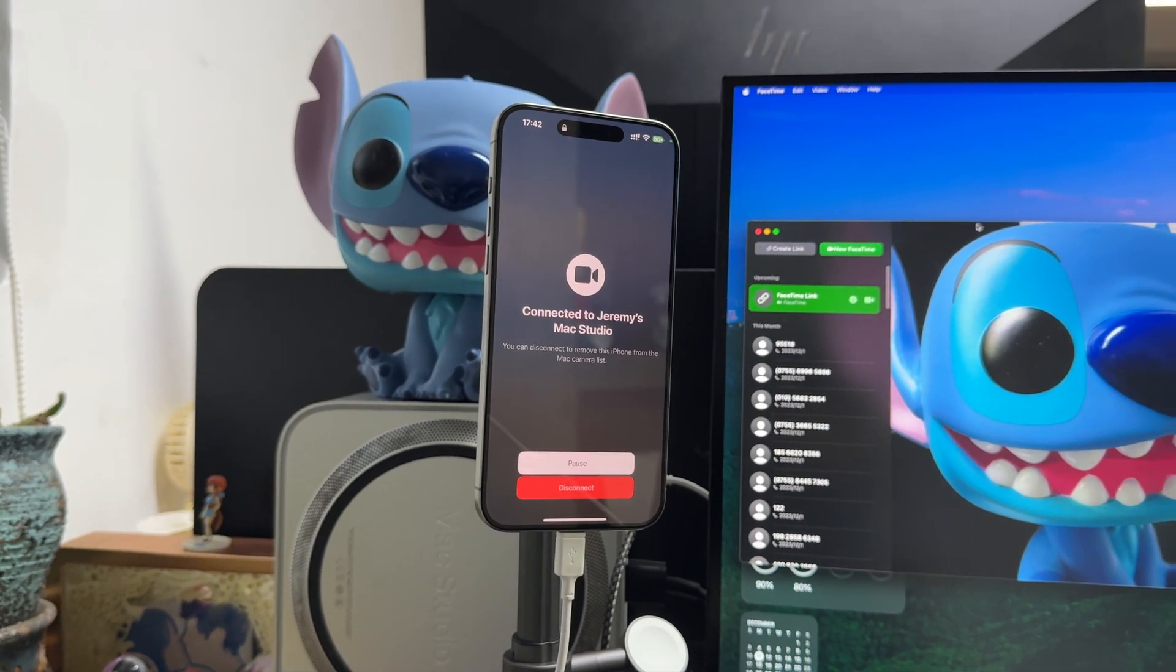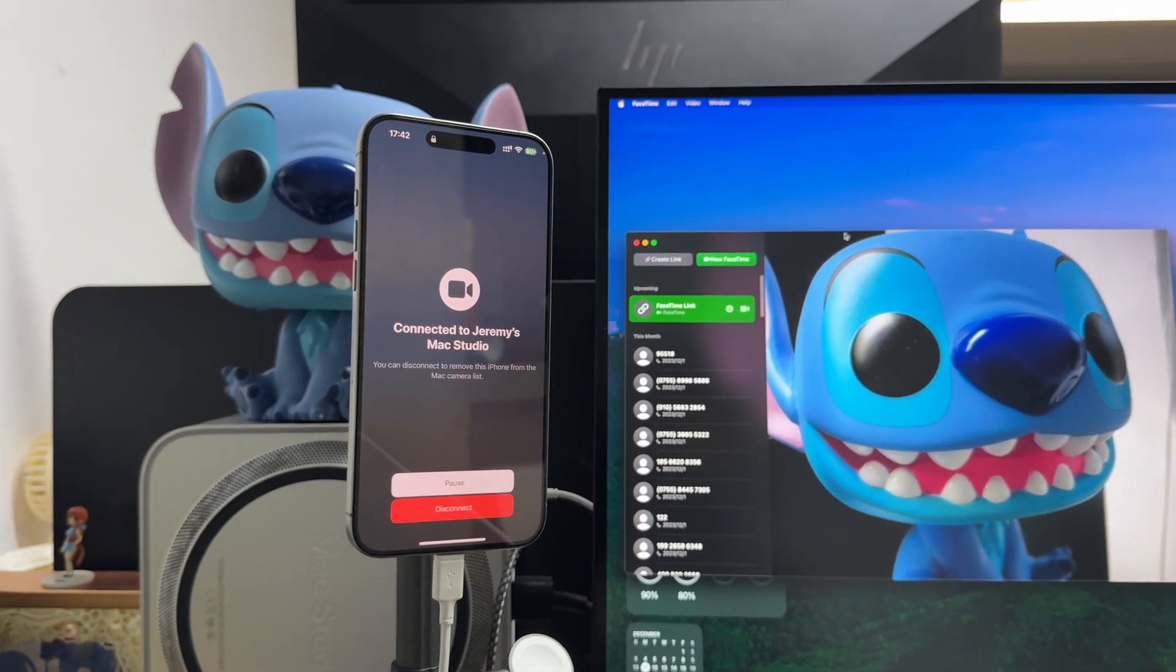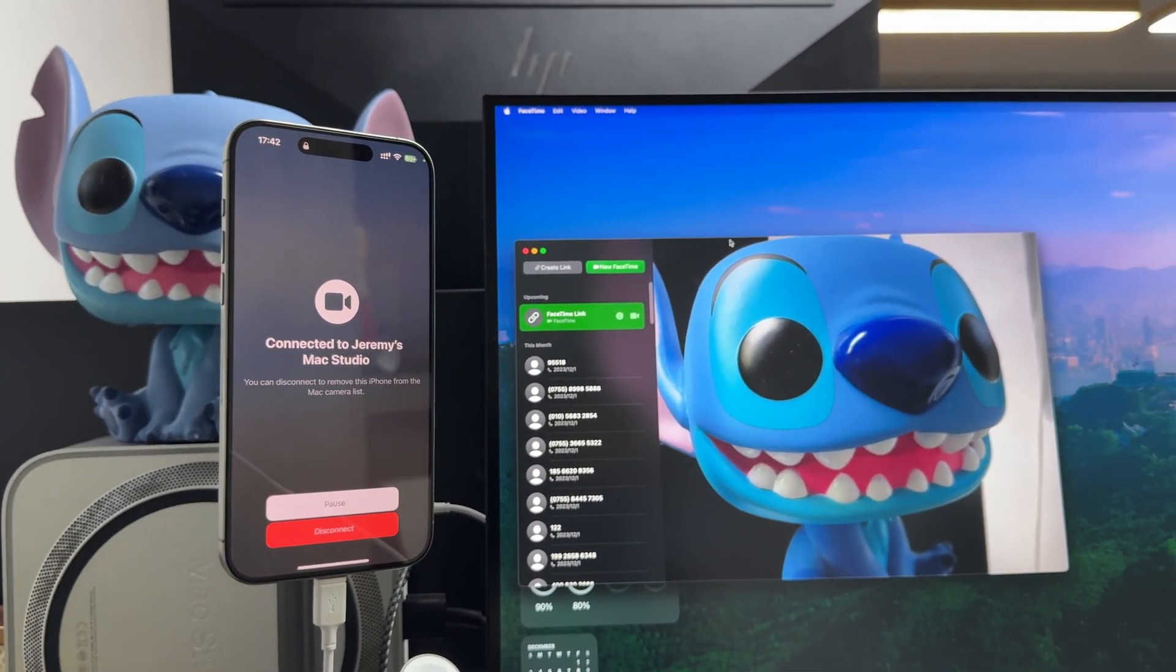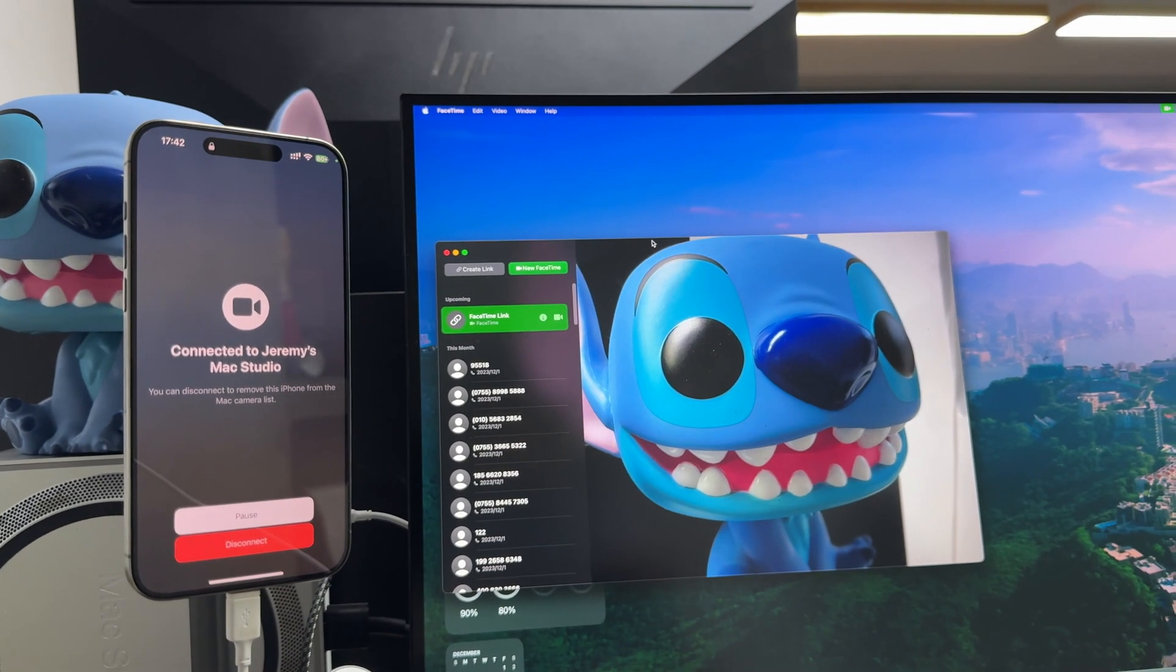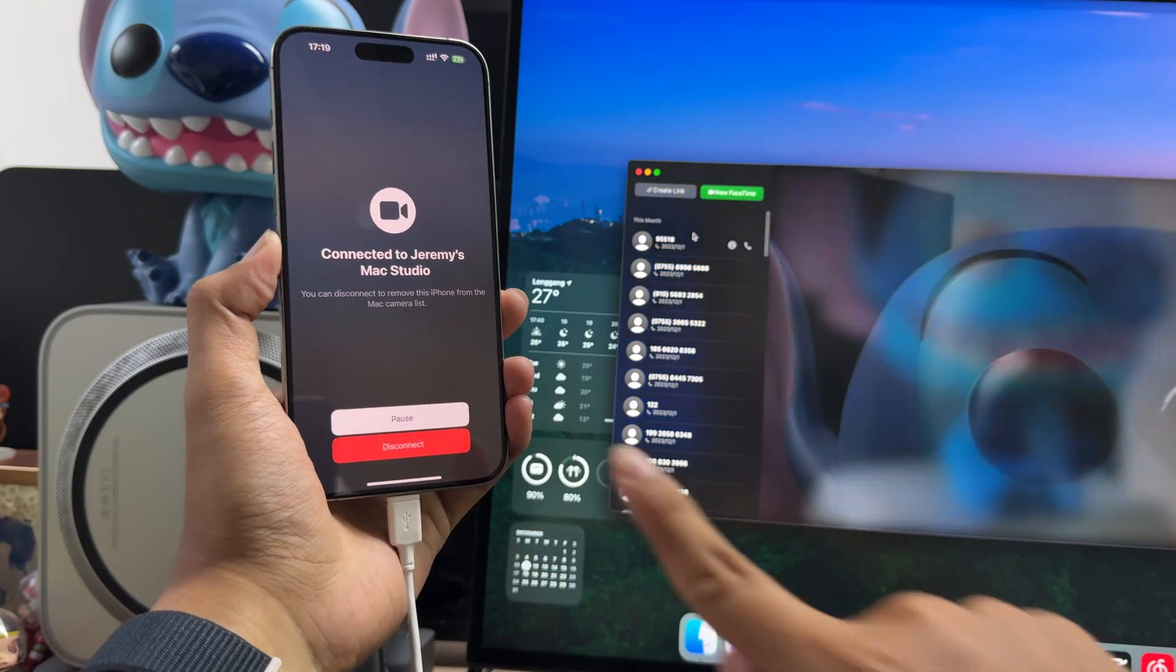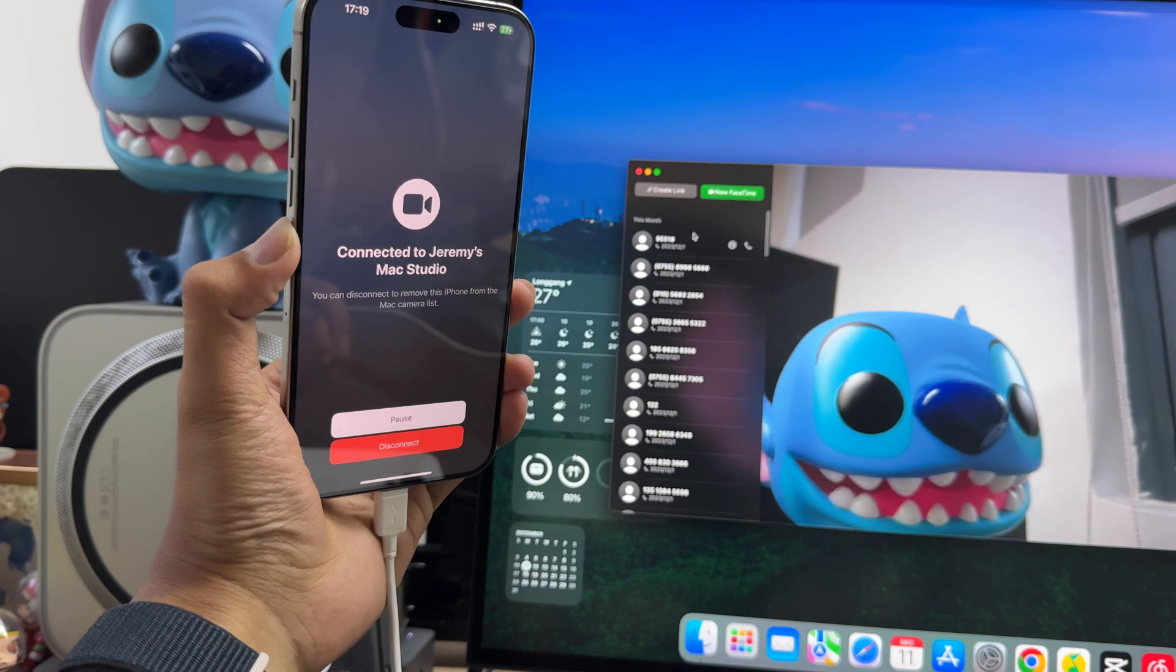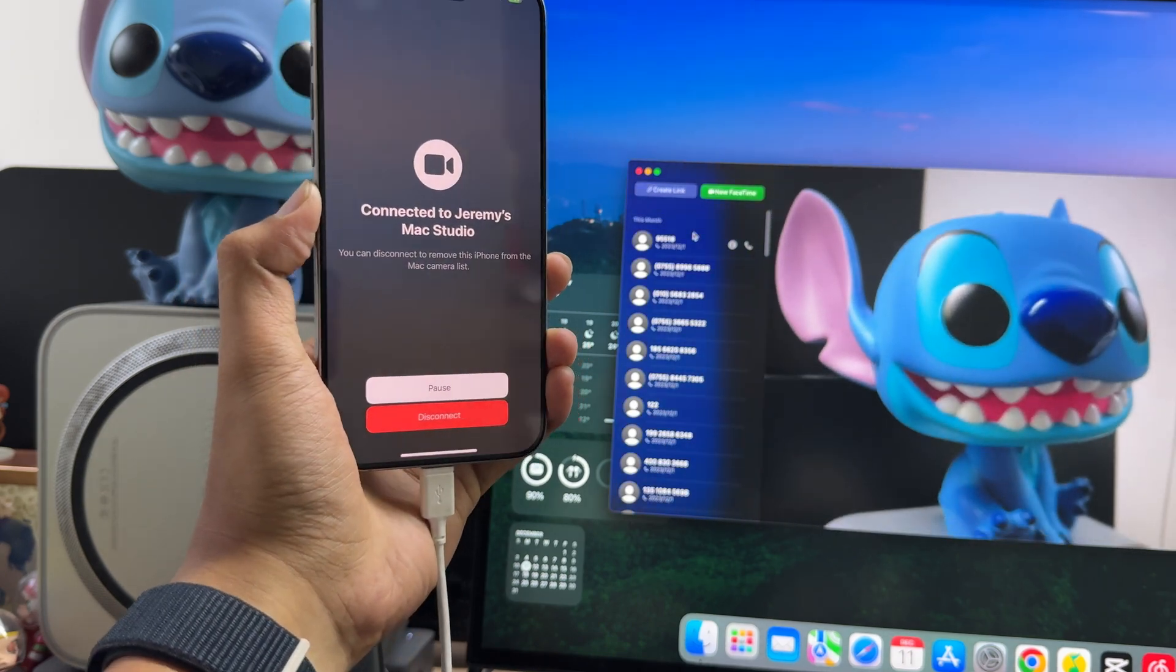We fix the phone on a MagSafe charging stand. After connecting, the phone will show that it is connected to the computer. You can pause and disconnect at any time on your iPhone, but you can only use the rear camera of your phone.